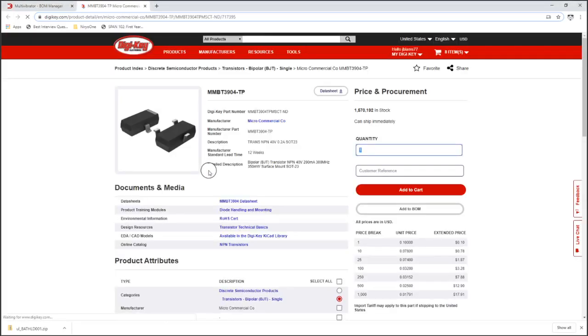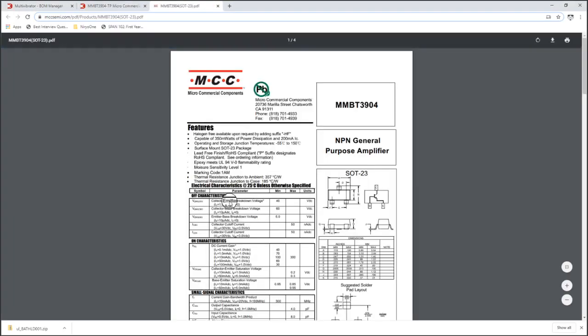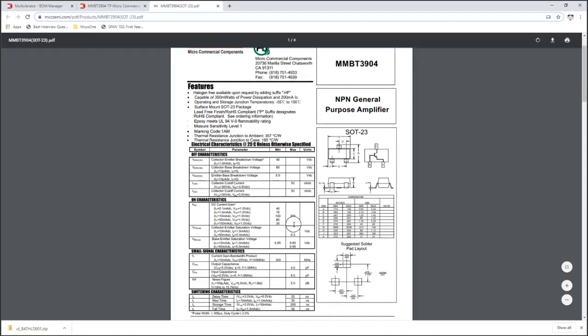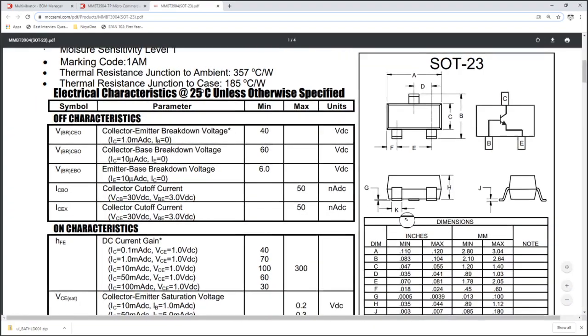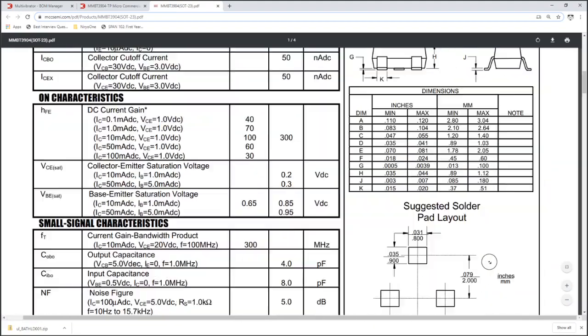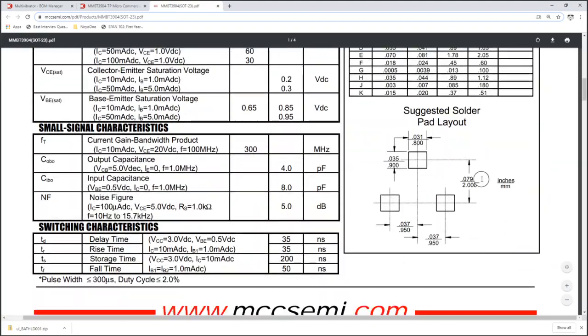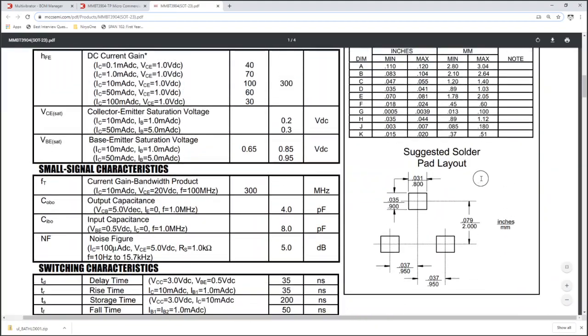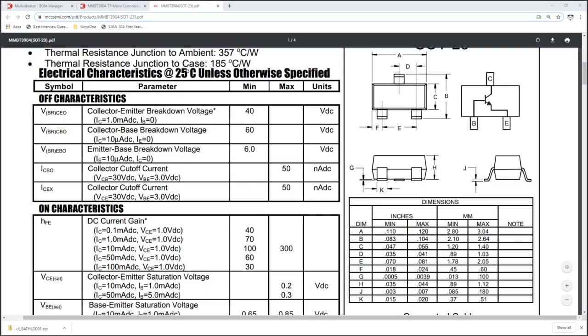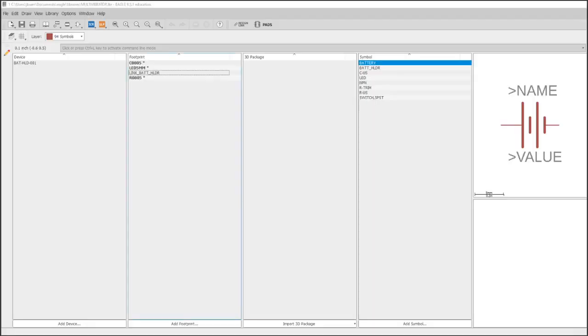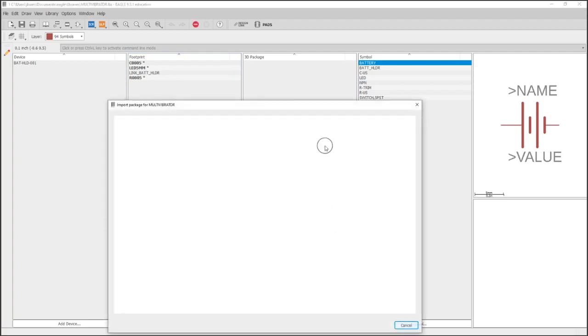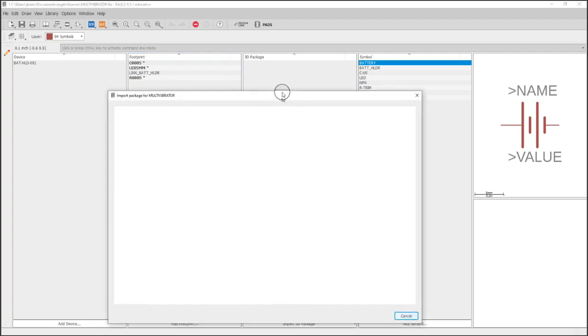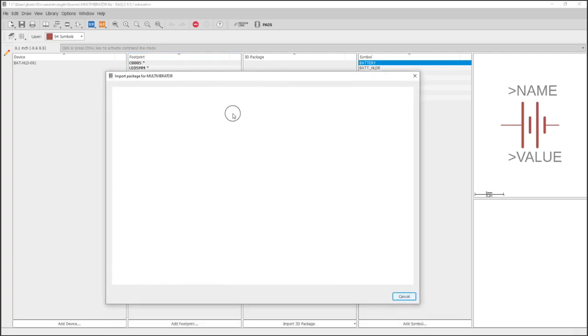Another cool tool with EagleCAD is that you can use a package generator, and I'll show you how to use that. Here is the transistor that we're getting, again it's a standard SOT-23 which we could probably just import from another library, it's so common. However, this will be a good opportunity to show you how the package generator feature works. So in Eagle, if you go to import 3D package, I am going to use create with package generator.